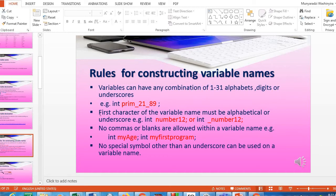You are not allowed to start a variable name with a digit. You are only allowed to start with an alphabetical letter or an underscore. Rule number three: no commas or blanks are allowed within a variable name. For example, if you want to declare int my first program, you are not allowed to put spaces between the variable name.